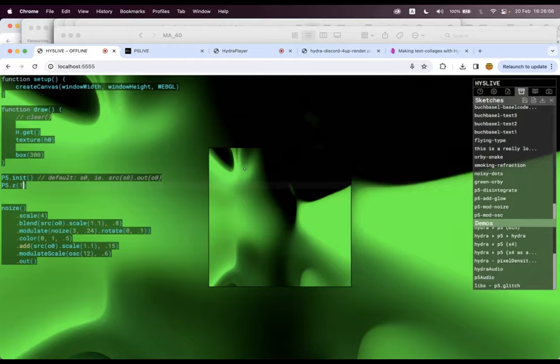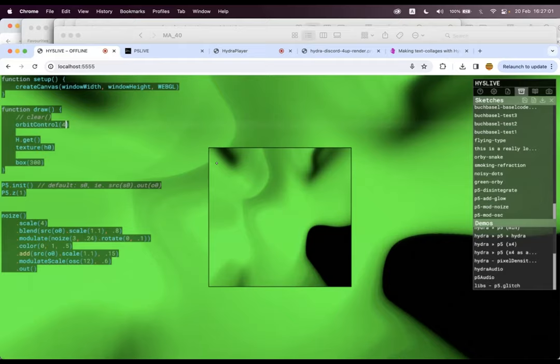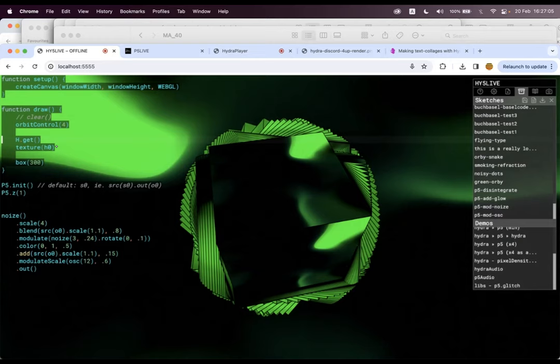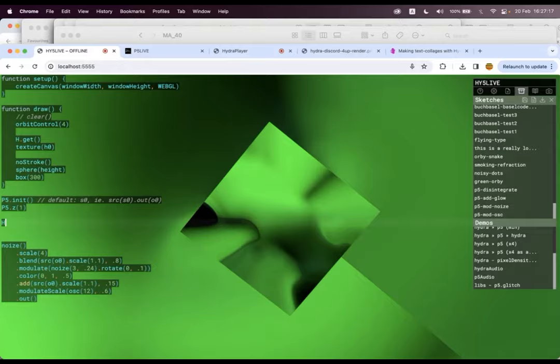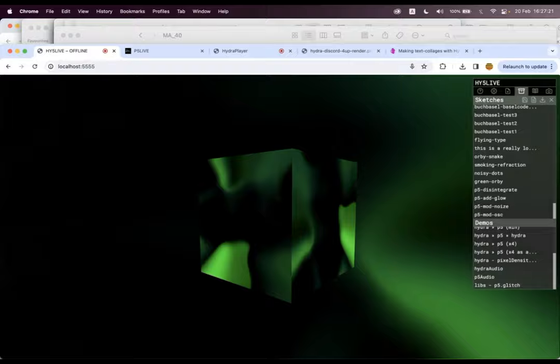And let's make an orbit control. And now I'm taking that Hydra and bringing it into P5. So it's like with two lines of code, I can bring Hydra into P5 and start doing all kinds of weird stuff. No stroke sphere. Let's hide Hydra. And now we're inside of a sphere looking at a box from our Hydra.